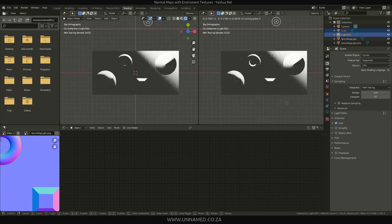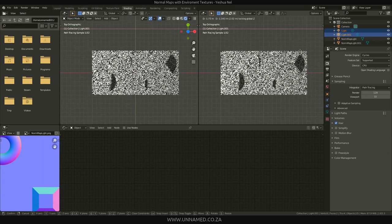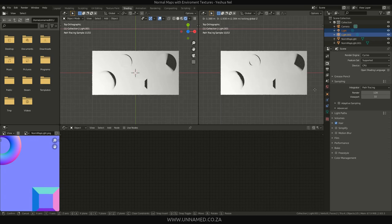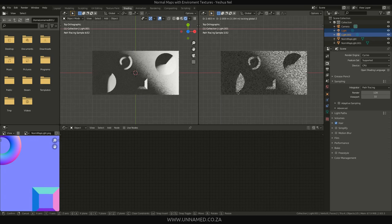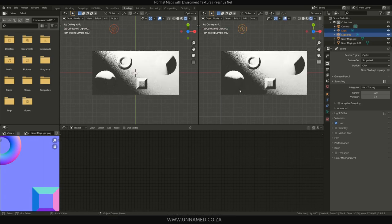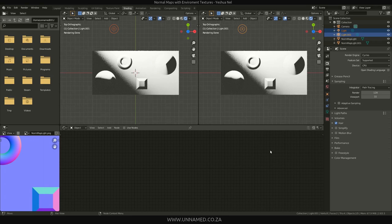Then there, EV and Cycles, both of them render pretty good in my opinion, considering you're actually rendering normals over HDRI.